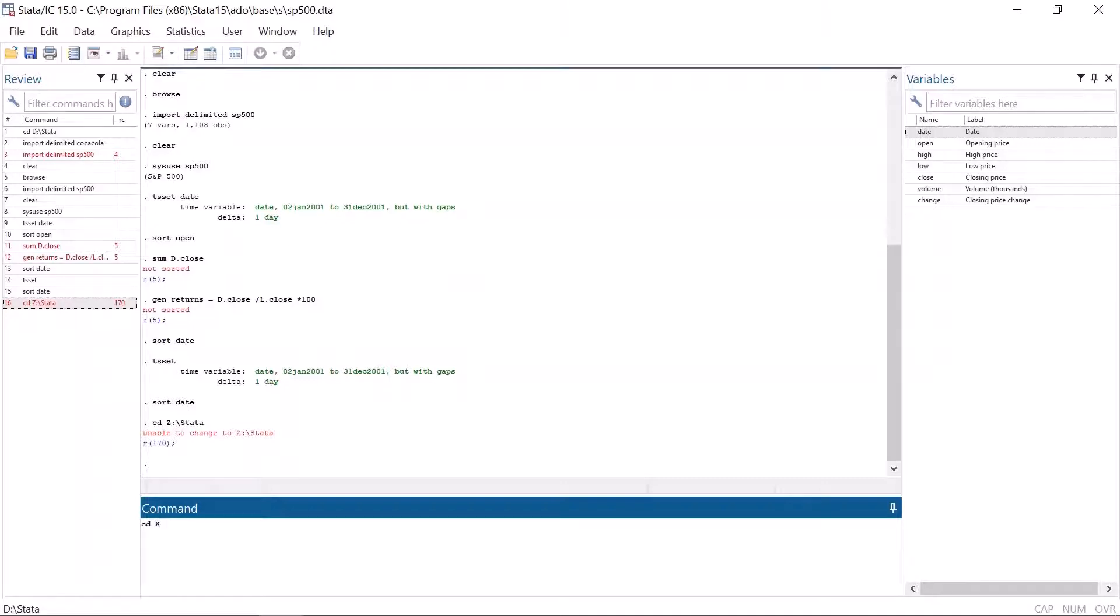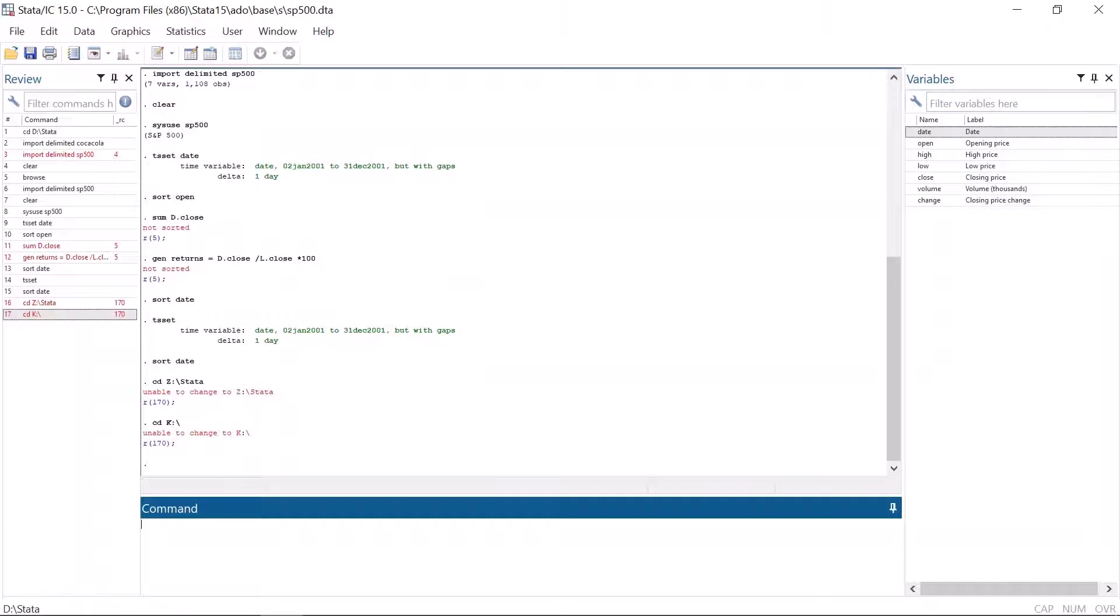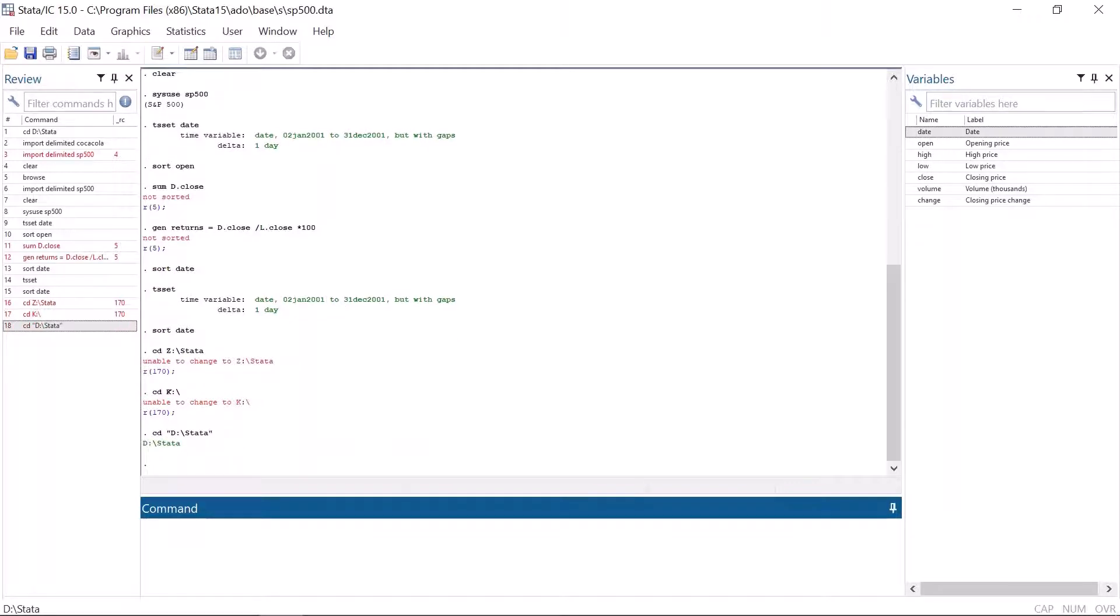If the name includes spaces, you have to write the path inside quotation marks. If you get this error message, check that the folder exists and there are no typos in the command.